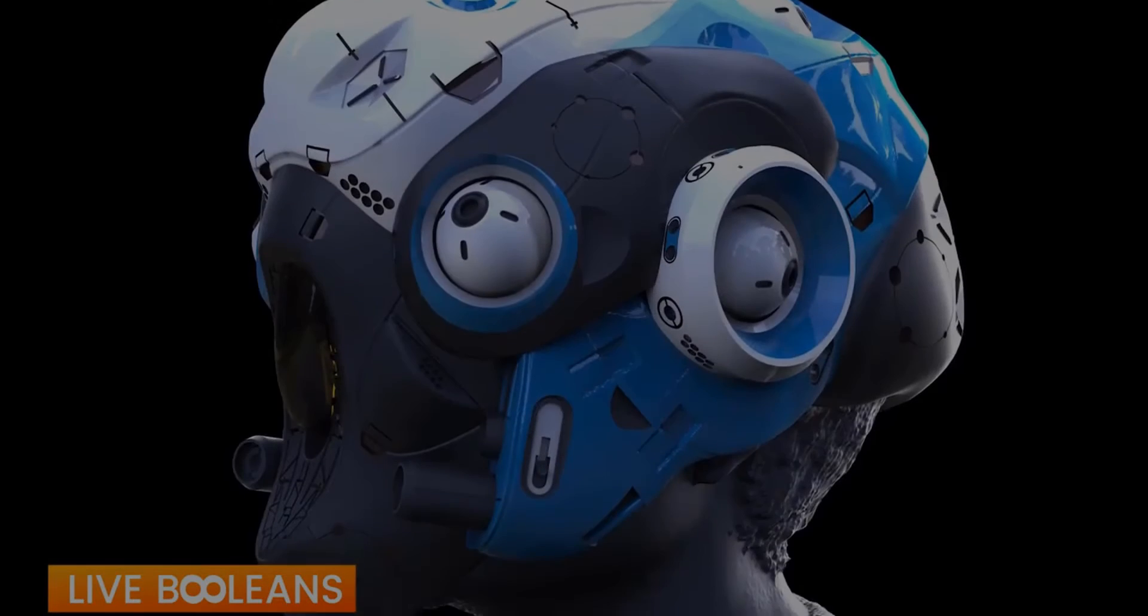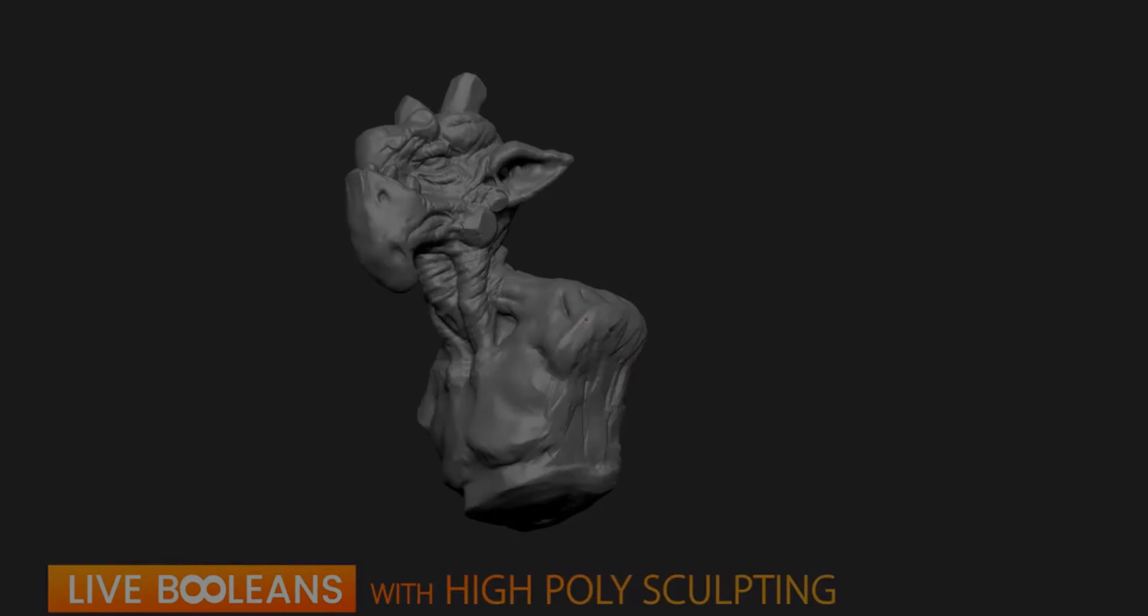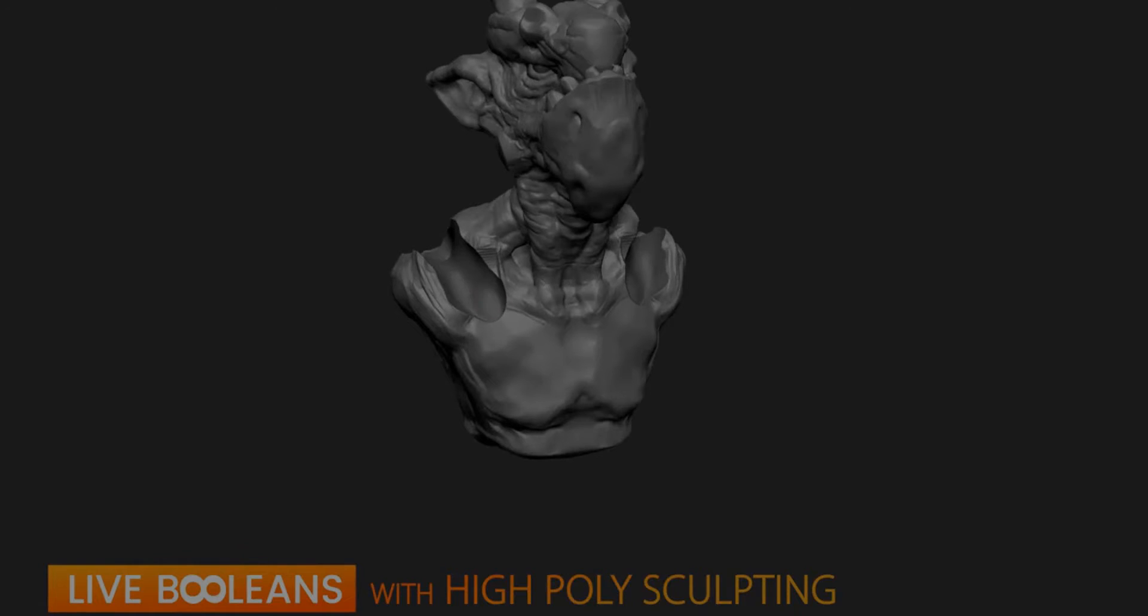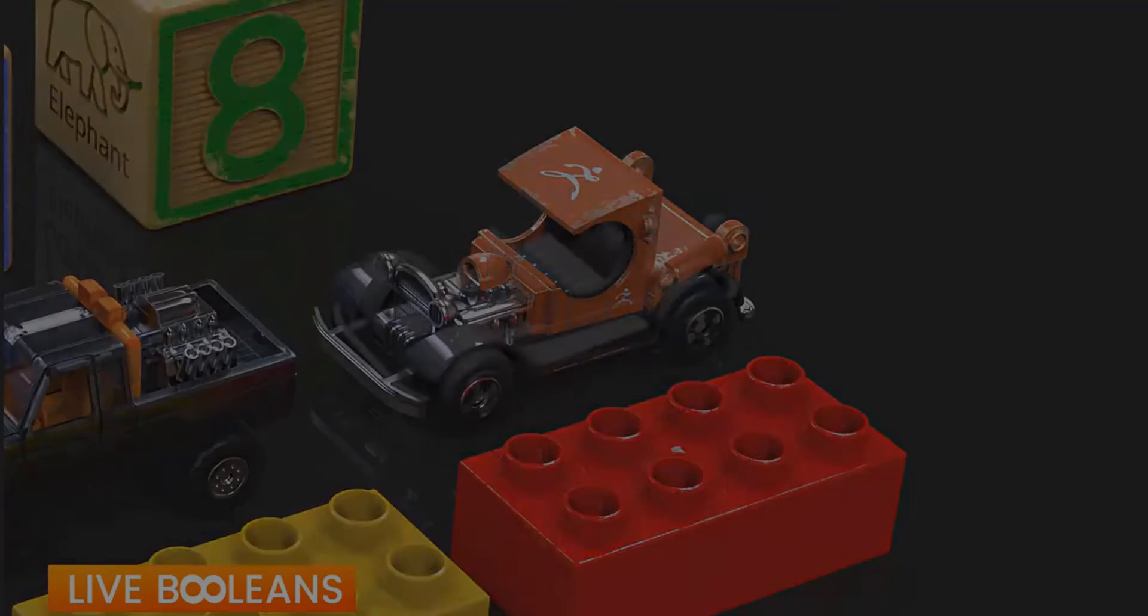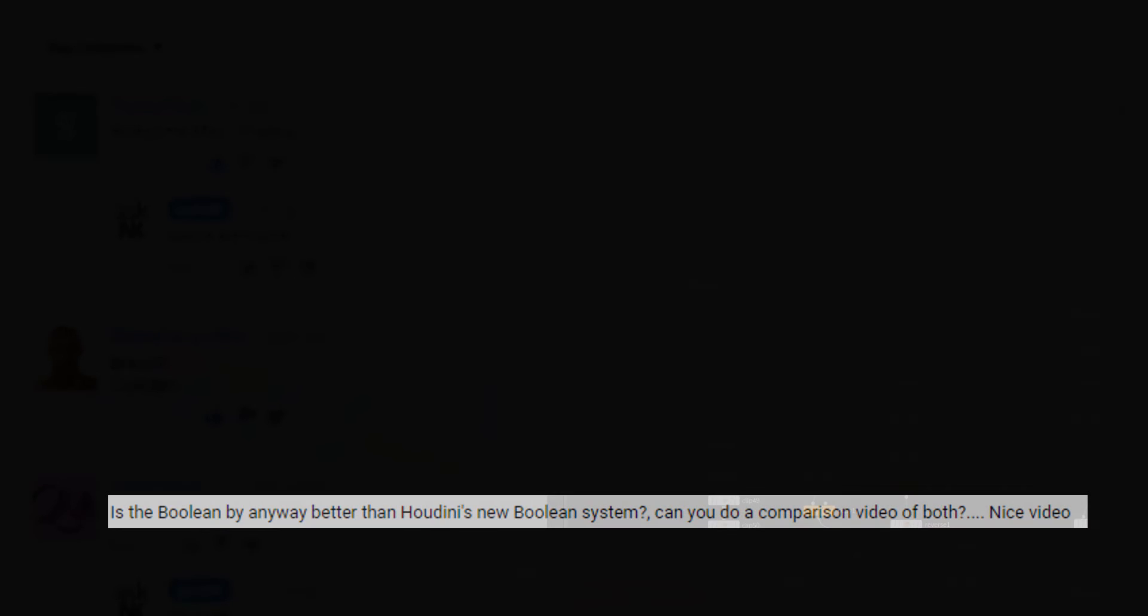In the previous video which I did showing how to make use of the array and the live boolean, I got a comment from a viewer. The comment says is the boolean by any way better than Houdini's new boolean system and can you do a comparison video of both.